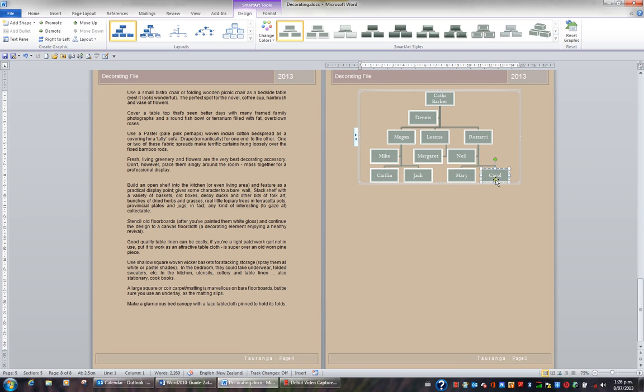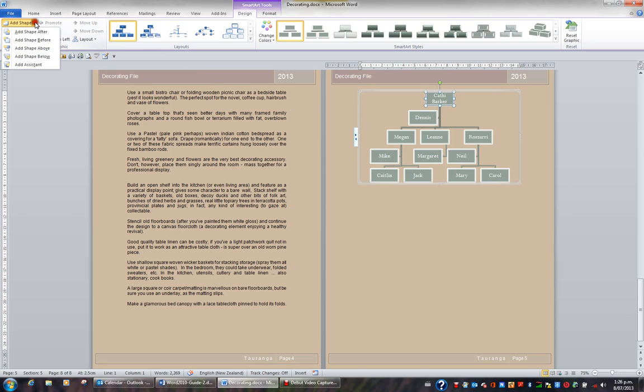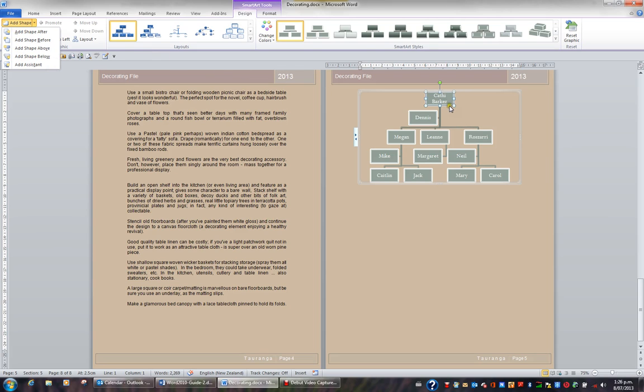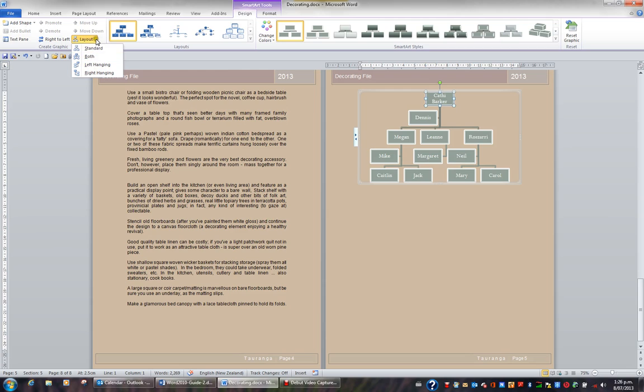The trick is to click in the right place. When you click on a shape and then you go to the Add Shape button, the shape will be added either after, before, below or above the shape selected. Also if I wish to change the layout, click on a shape and change the layout of the boxes below that shape.